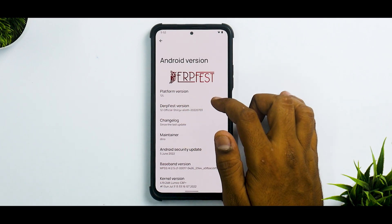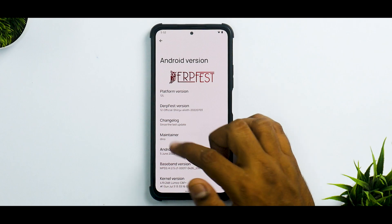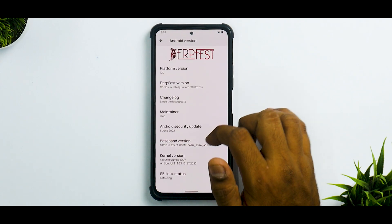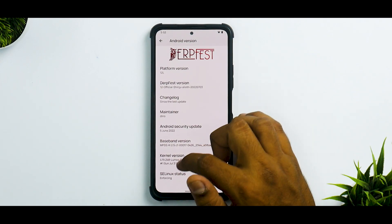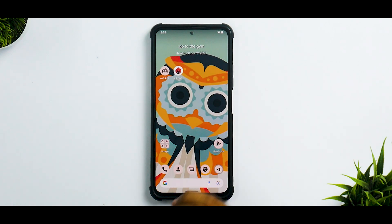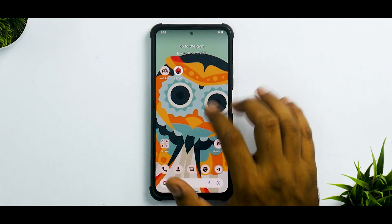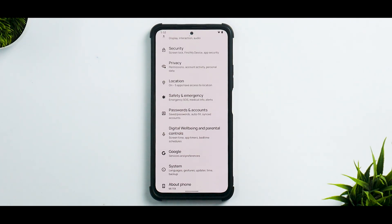Going into Settings > About, we get Android 12L in this official version of DerpFest. It shows the maintainer's name, June security patch, and the kernel is the Lumos CAF Plus kernel. Whenever you have CAF in the picture, the performance of these ROMs tends to be very good, and that's the case with DerpFest as well.